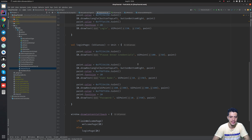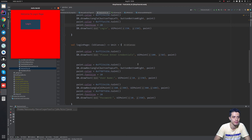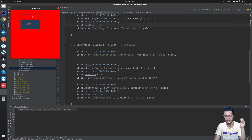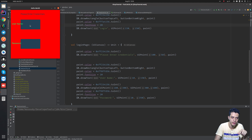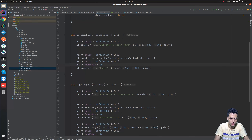Last session we wrote a fancy application that had two pages: a welcome page and a login page. The welcome page had two widgets — a text title at the top and a button at the bottom. When we clicked the button we were navigated to the second page, which had two text fields. Those text fields are not working yet, we cannot type inside them.